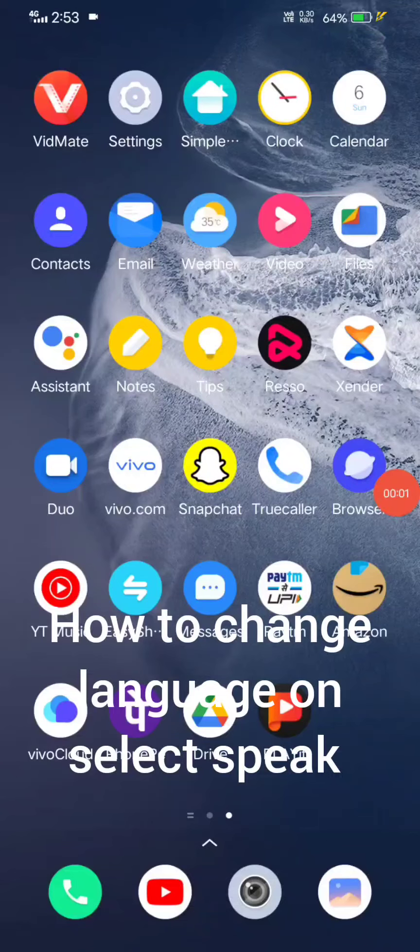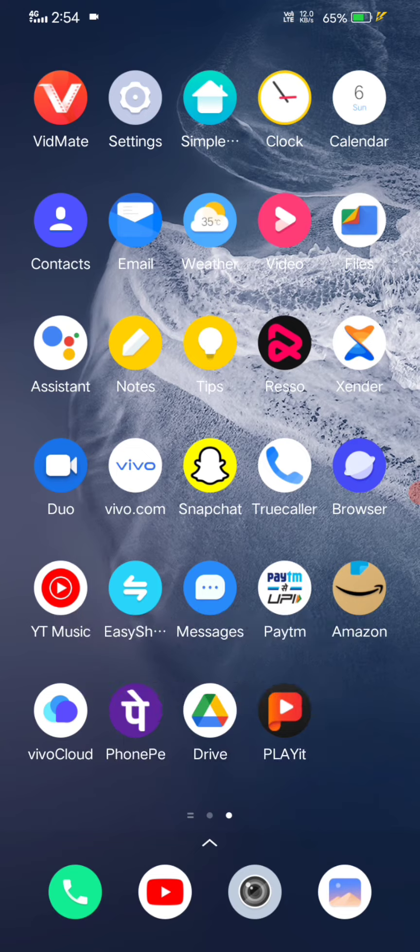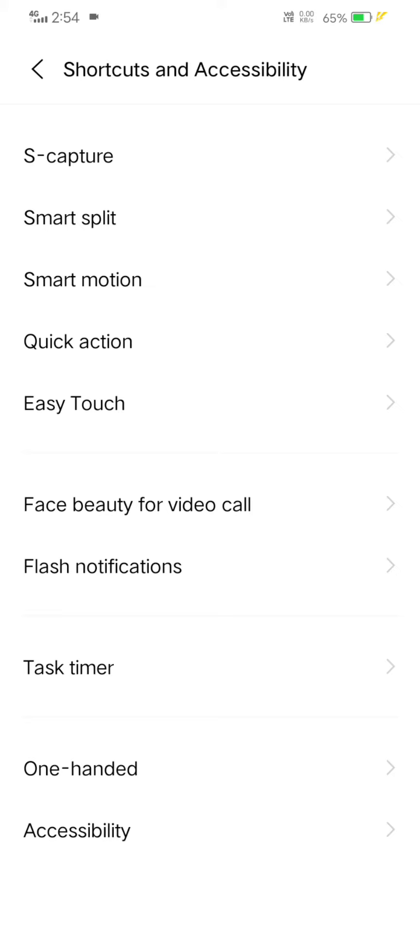Hello friends, today in this video I will show you how to change language in select to speak. This is very easy. First you need to open Settings, click on Shortcuts and Accessibility.